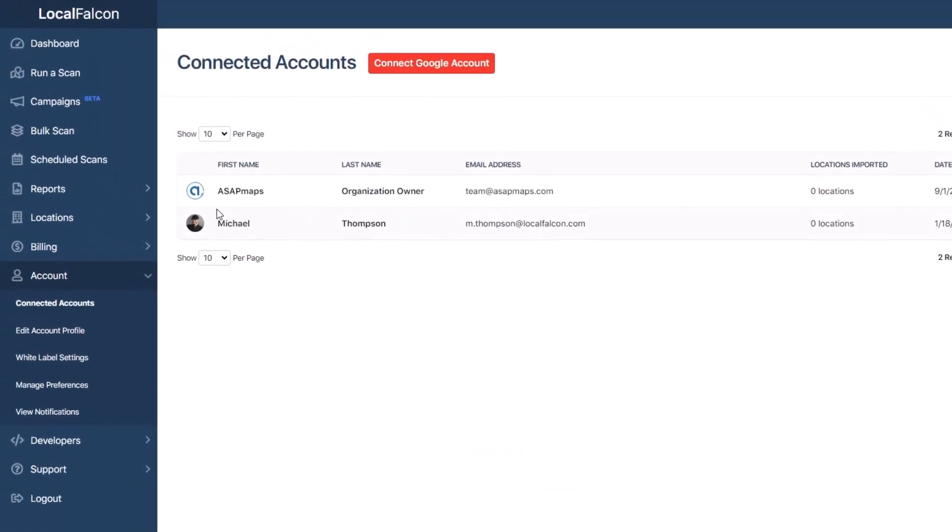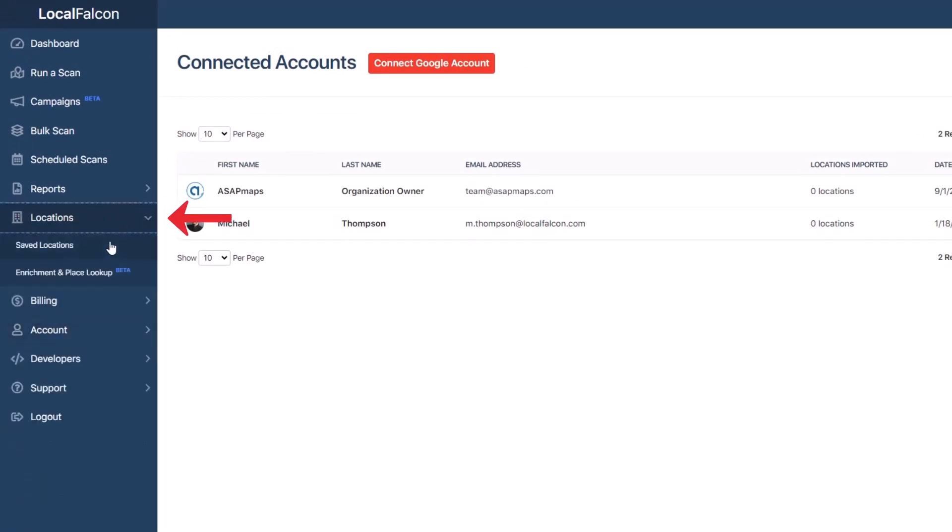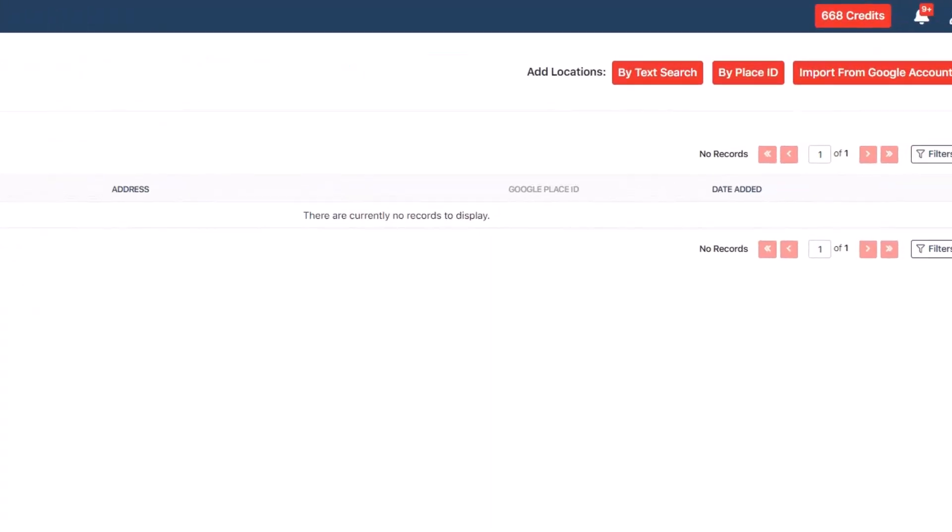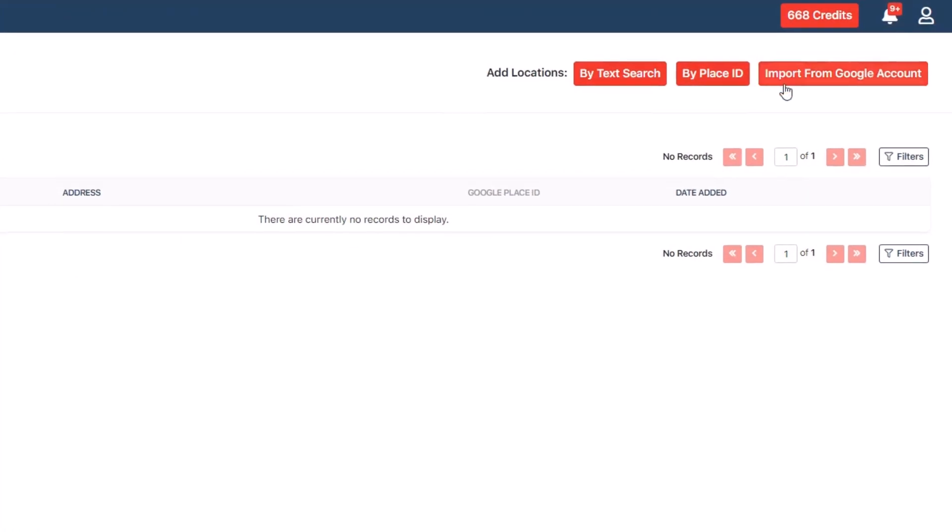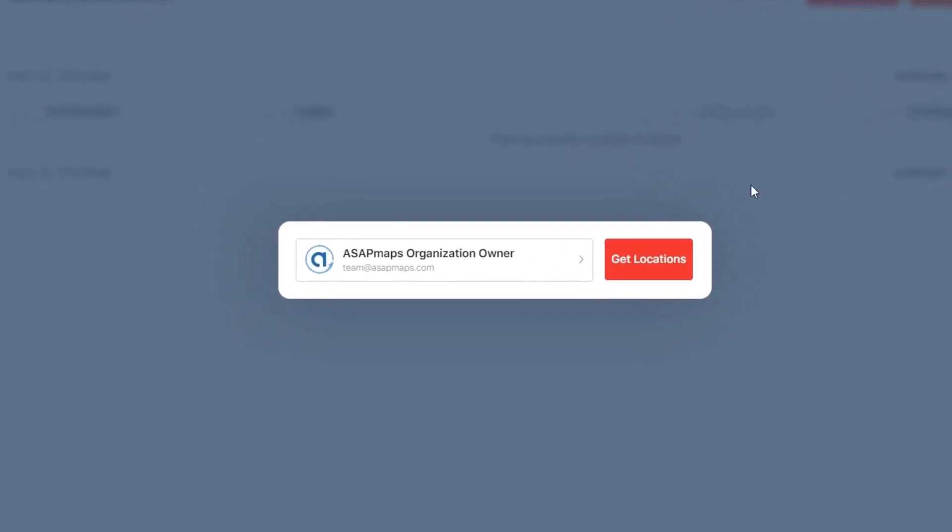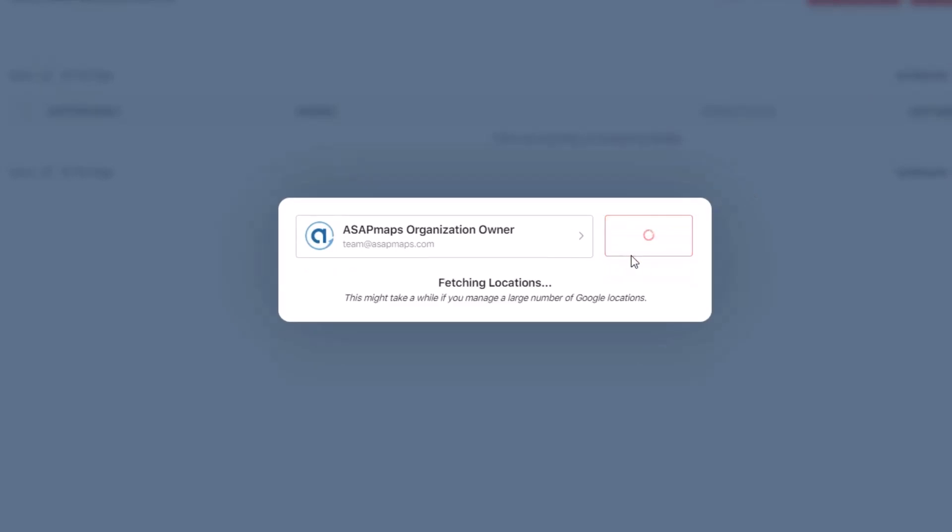Now that you have connected your account, from the dashboard, choose Locations, then Save Locations from the left-hand menu. Once there, click the red Import from Google Account button at the top of the page. In the pop-up, choose the account you connected and click Get Locations.